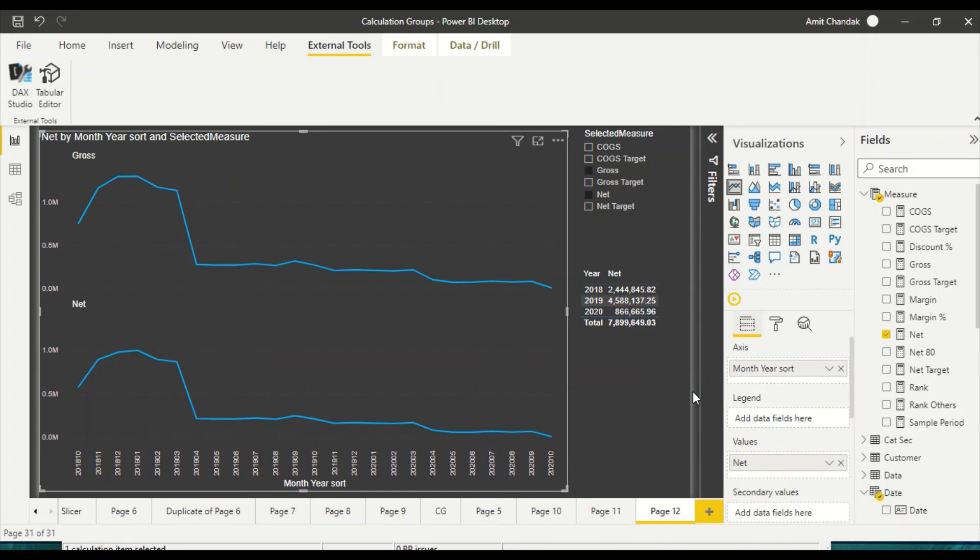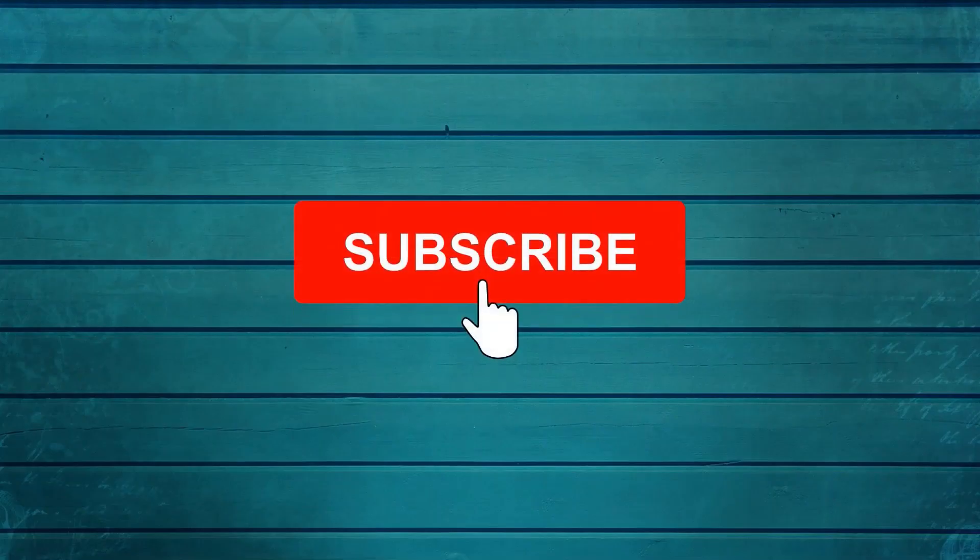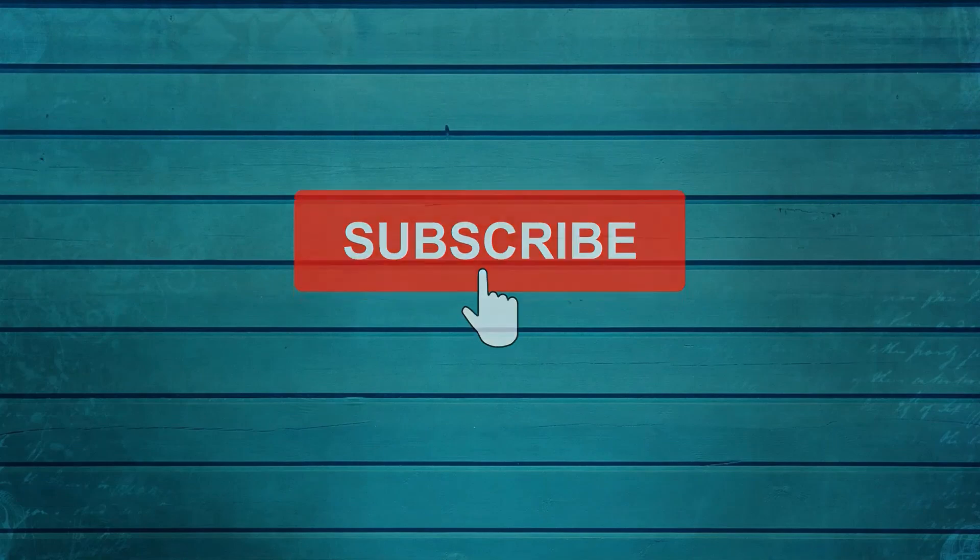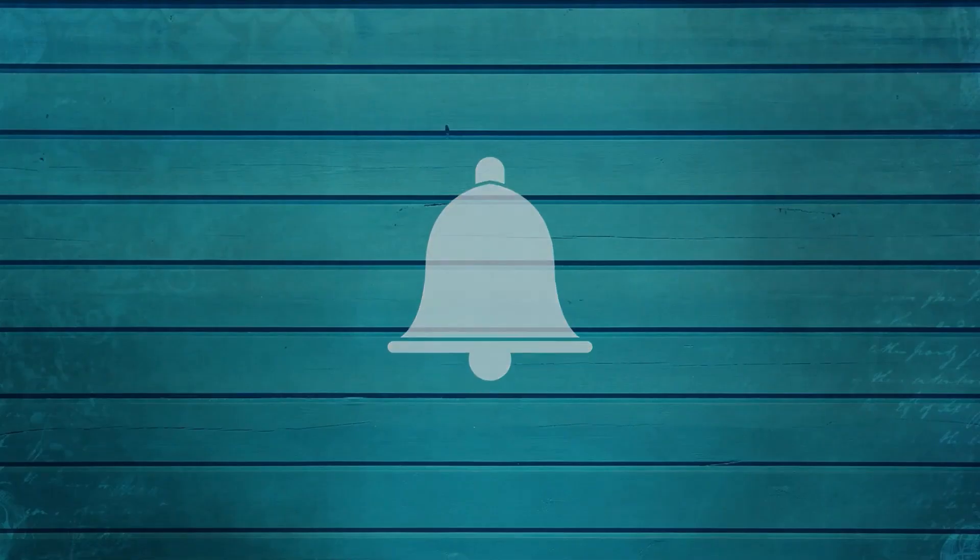So go ahead and try this out and do let us know what else you want us to cover in this particular series. Thanks for watching this video. Keep watching, keep asking questions in comments. Subscribe to my channel and press the bell icon so that you can get notifications for new videos. Thank you.